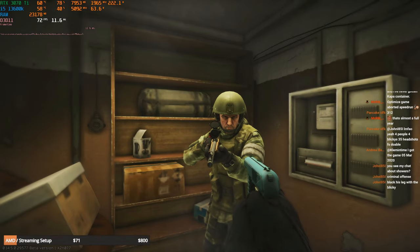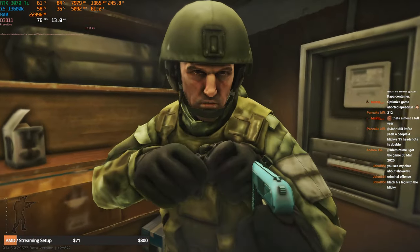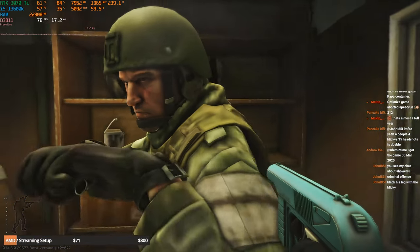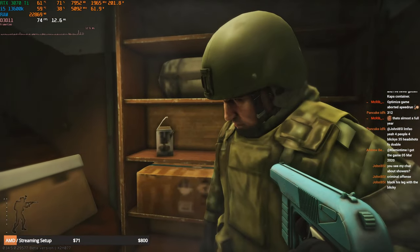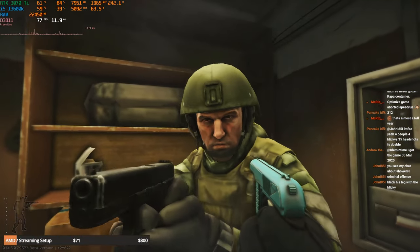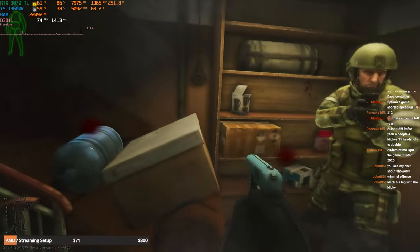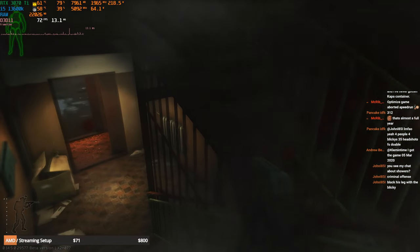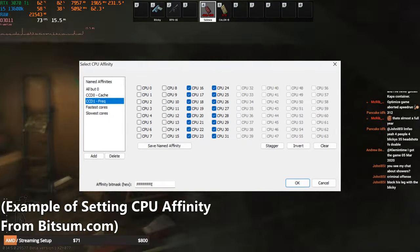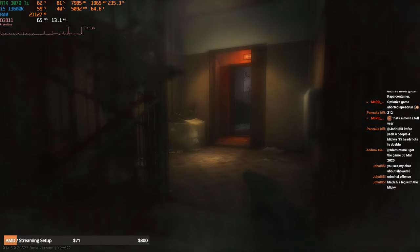A couple months ago I made a video specifically talking about Process Lasso — process priority, IO priority, memory priority — but most importantly and relevant to this video is CPU affinity. That essentially means you can assign specific cores or threads to different processes in an attempt to isolate them from each other to improve their own individual performance on those cores.